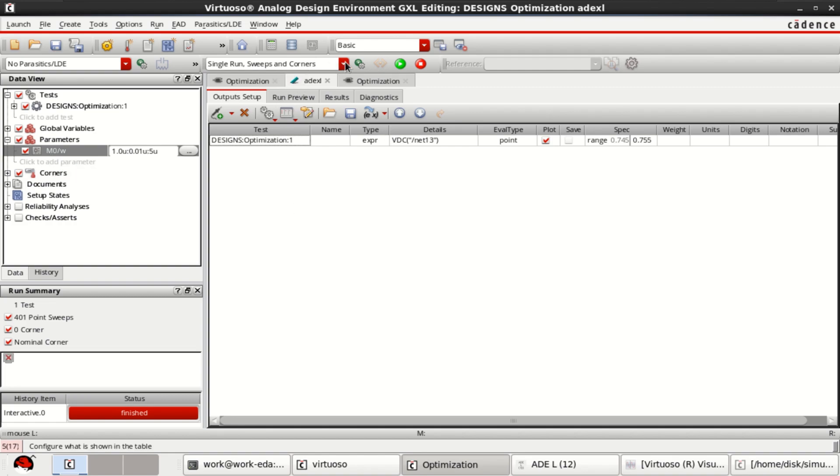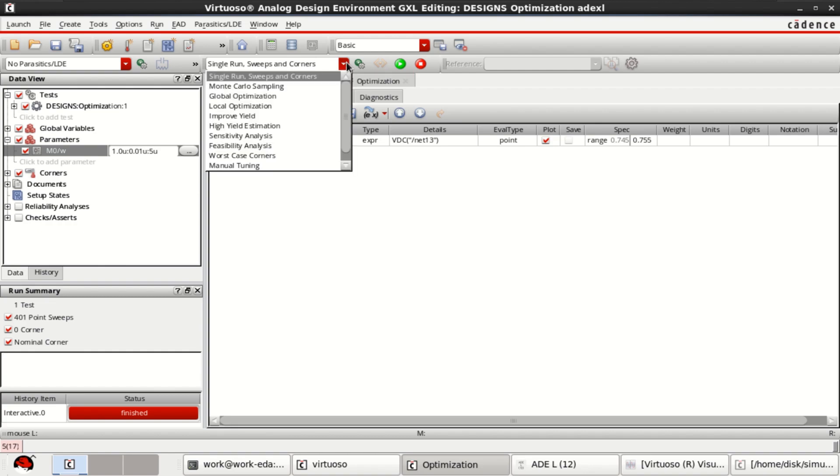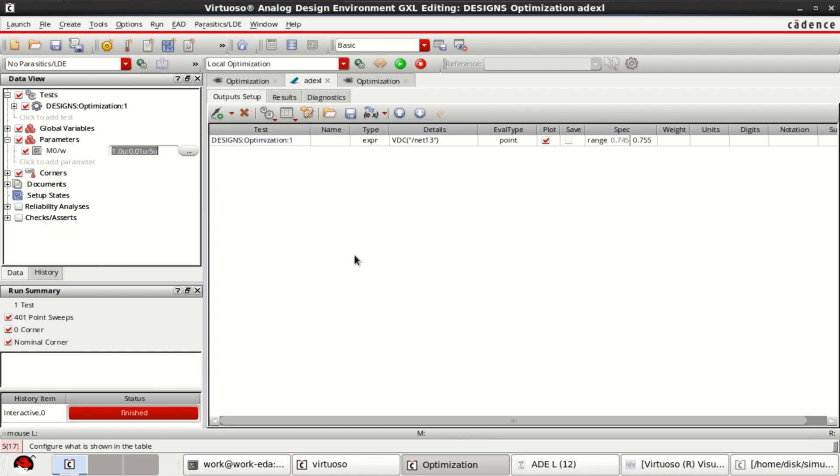Then go to select a run mode, click on local optimization. Select the local optimization. Then you click on edit reference point.